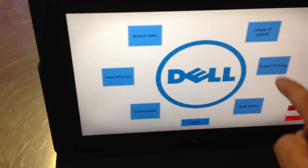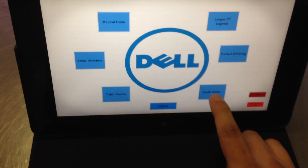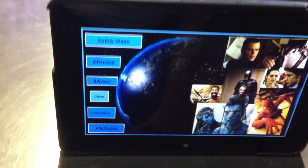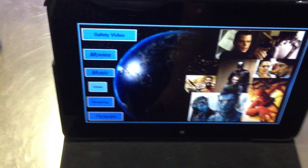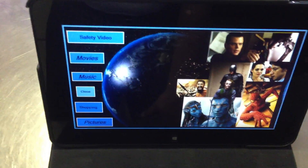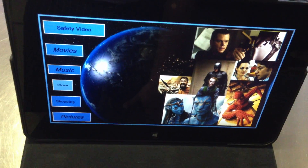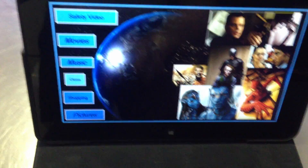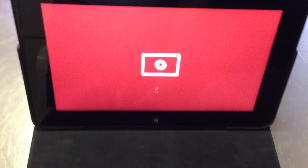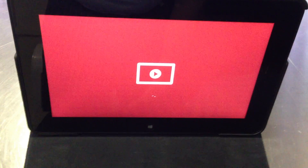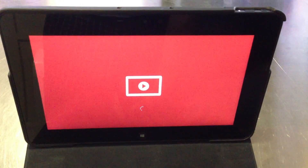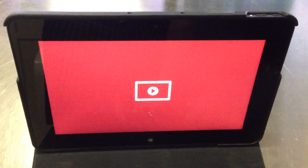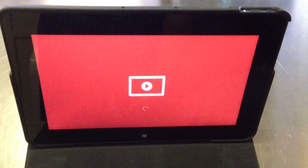Another area we can look at is the media center. This could be an IFE — an in-flight entertainment system — or a media center in a car to control various options. You could have your safety video, movies, music, shopping, or pictures. So if I wanted to take a look at my favorite movie here, I've made it so that it taps into the default player — you can choose whatever default player you want. In this case, I'm using Windows Media Player because that's the default player in Windows 8.